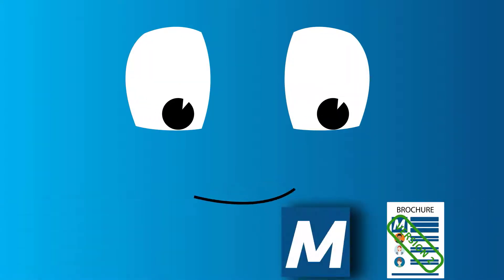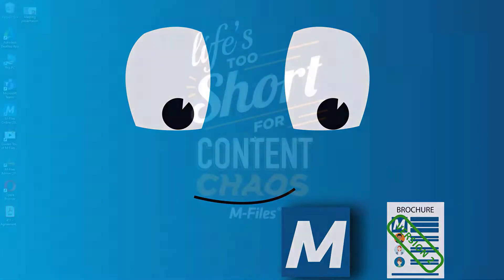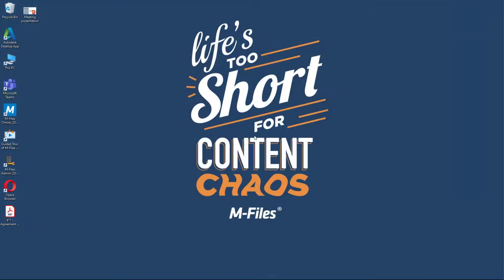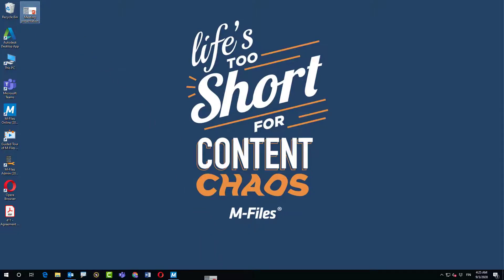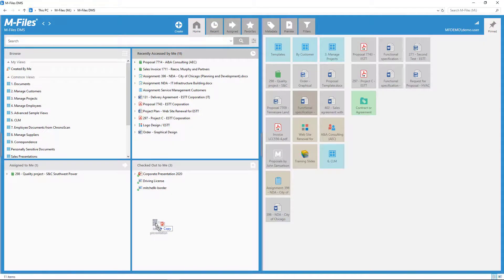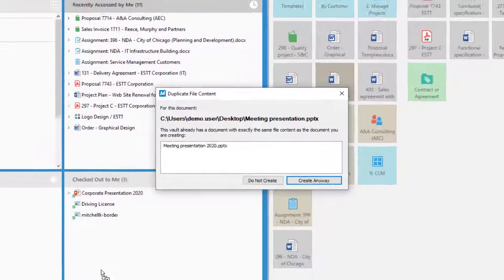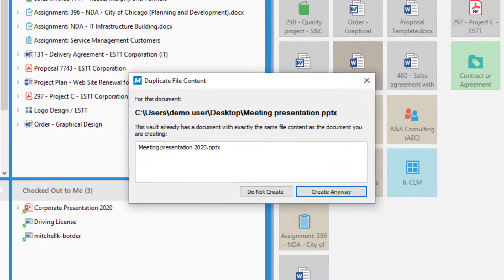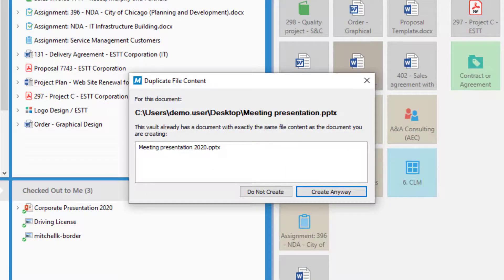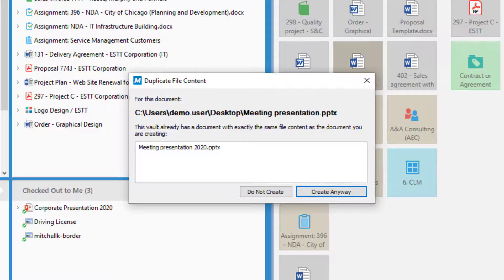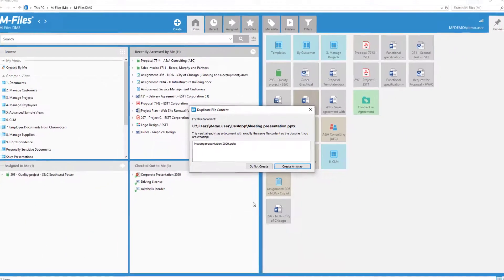If you're using mFiles online, which is the latest version of the product, you'll automatically have duplicate detection at your use. That's right! mFiles goes through not only the name but also the contents of the document and lets you know if it already exists in your vault. Cool, right?